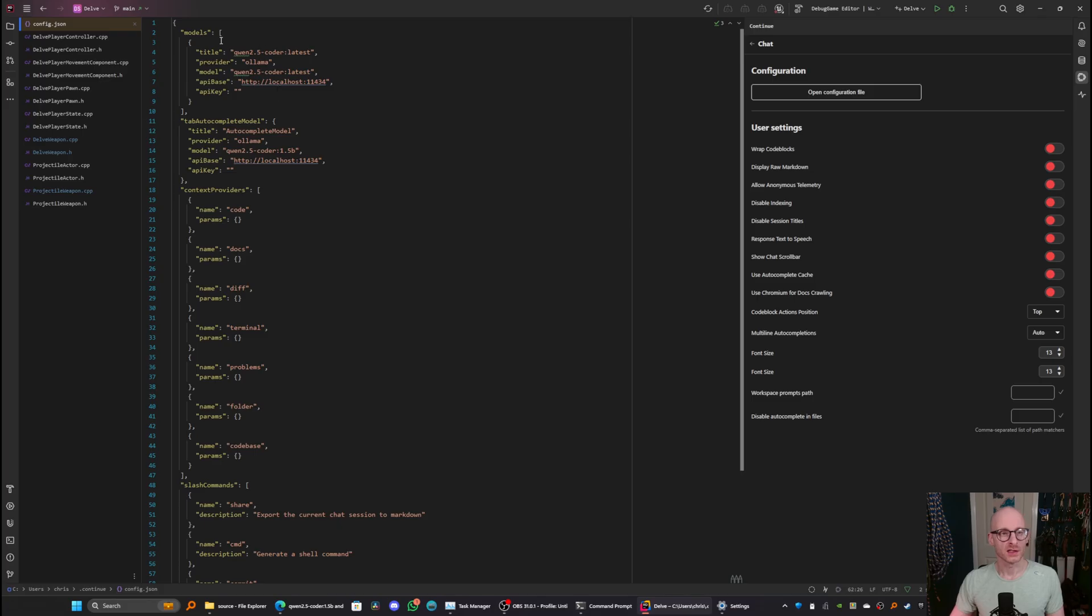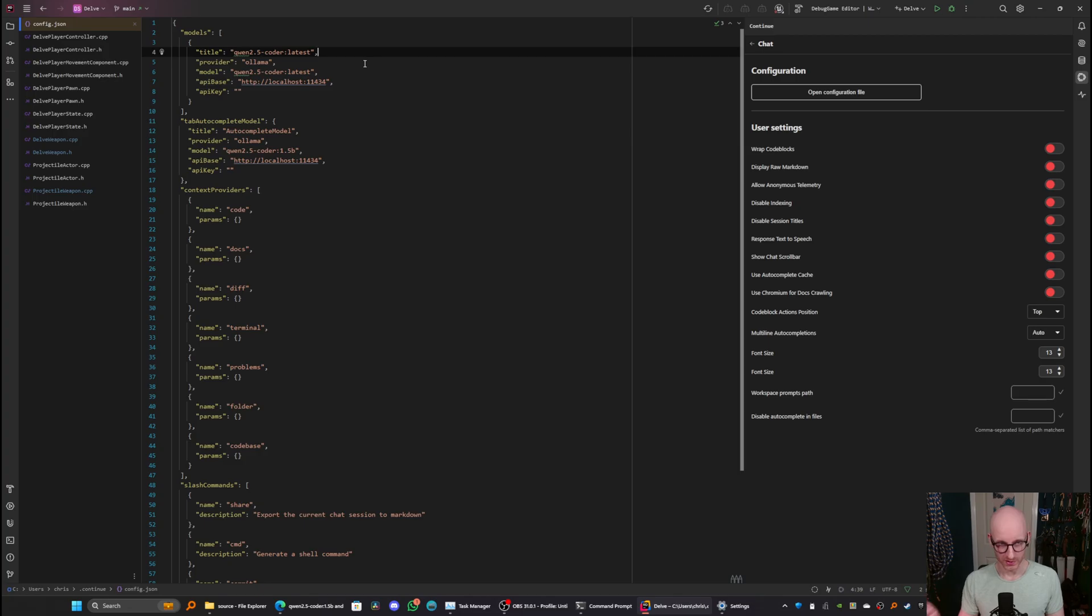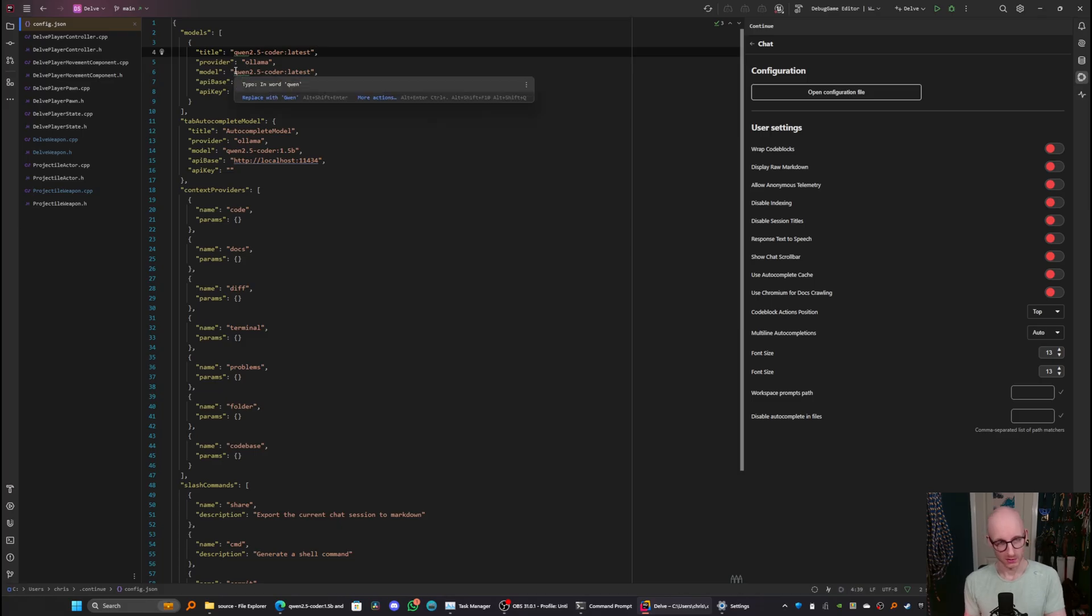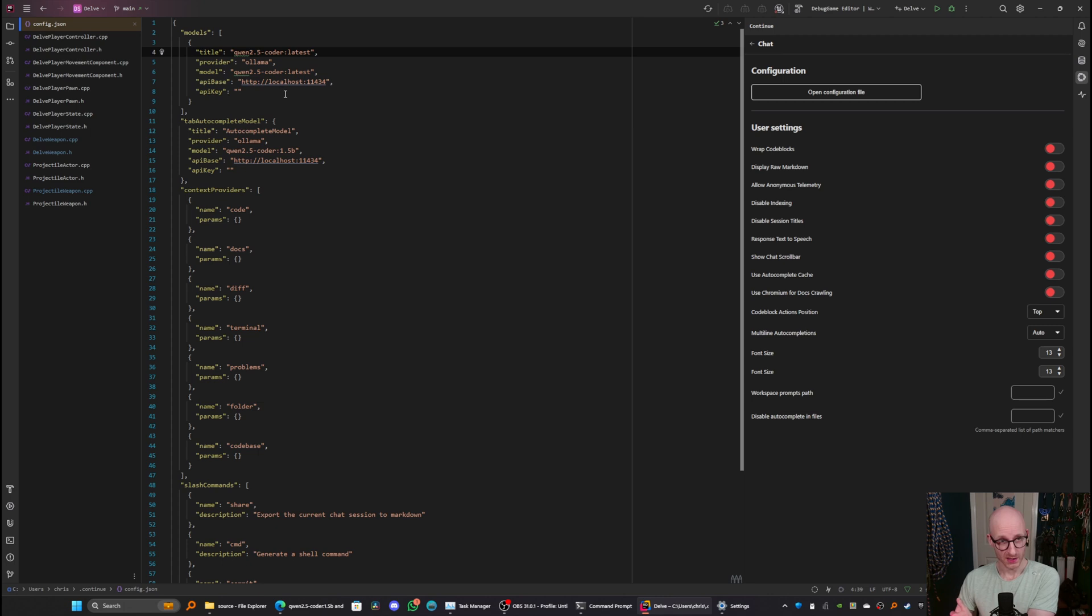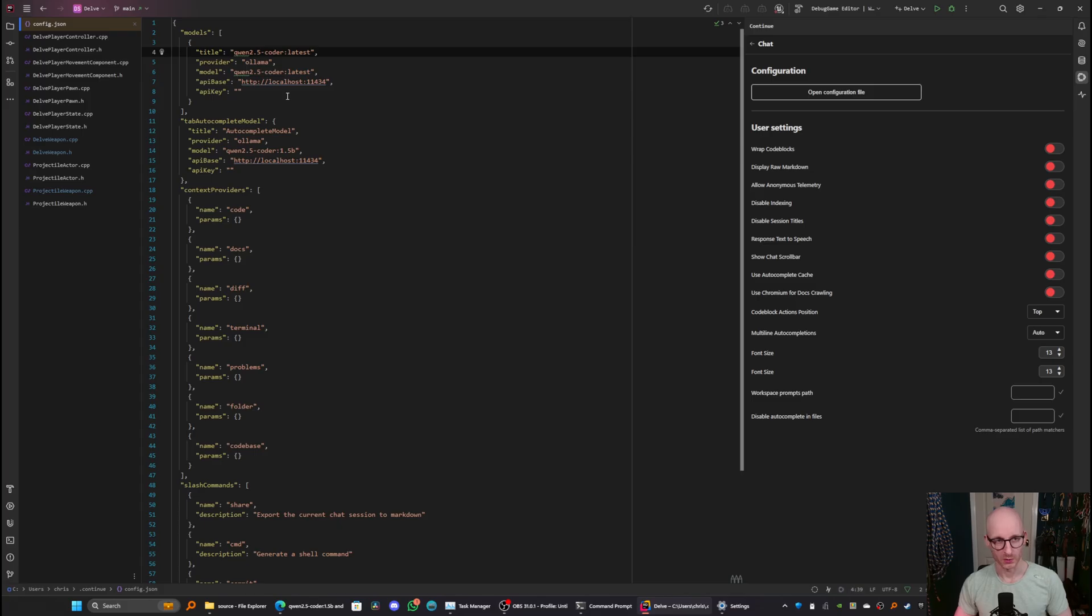And next, you need to configure the chat model. So up here, I've got quen 2.5 coder latest, which is just the display name. The provider is olama, which is important. That's telling it to use our local model. The model name, which is the same as you saw in olama on the command line. And API base is that HTTP endpoint we tested earlier on, which is localhost colon 11434.